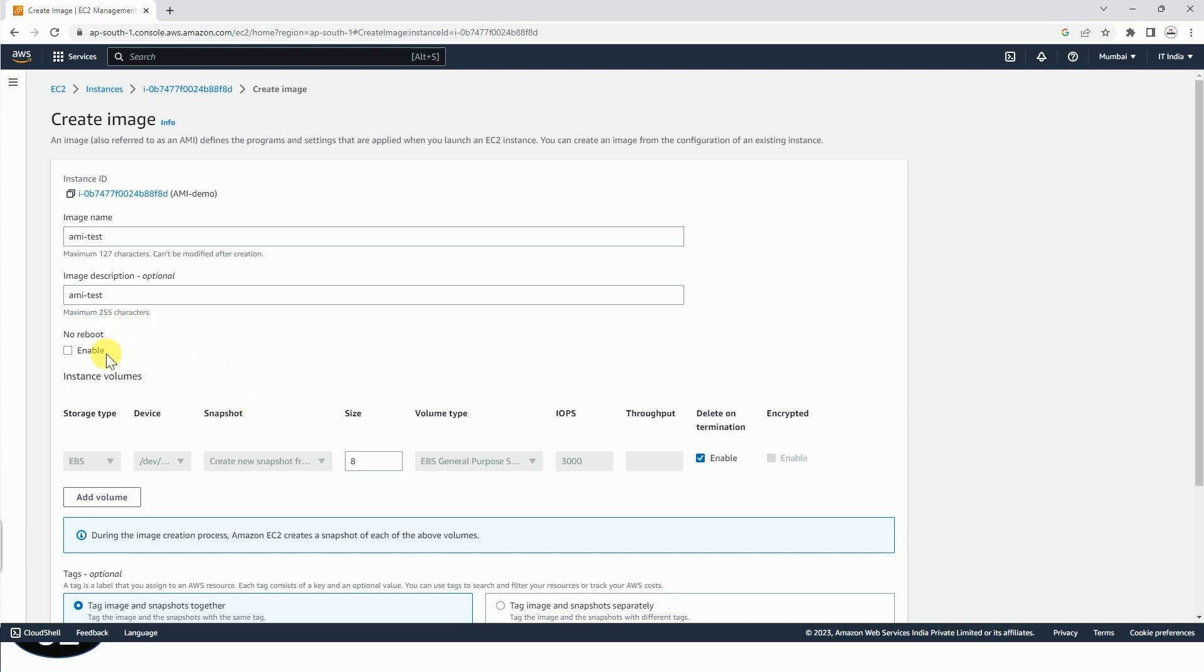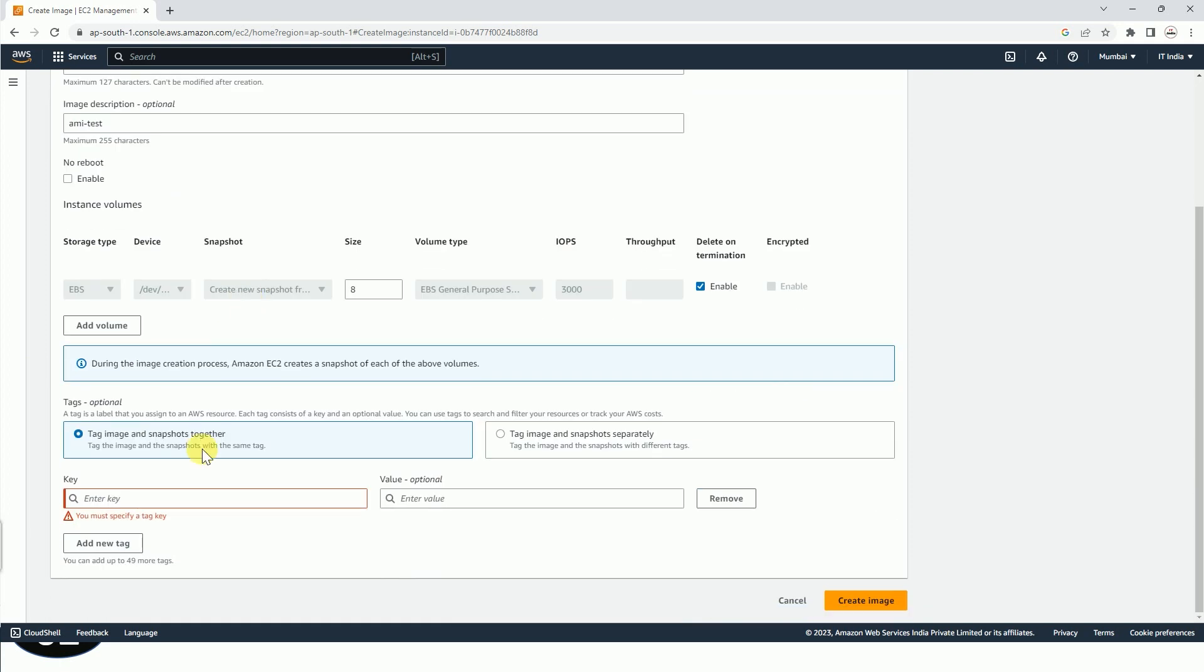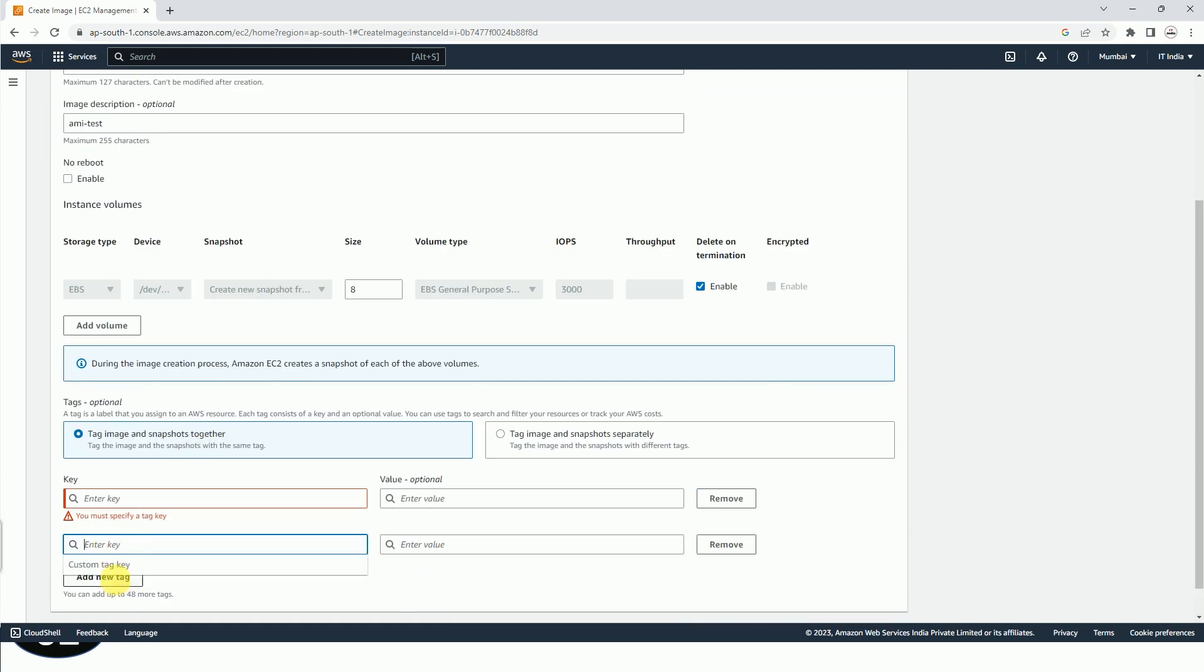So we are going to create the image by disabling this no reboot option. And here you can see the option to add tags. This is just for your understanding. It is not mandatory. You can remove this as well.